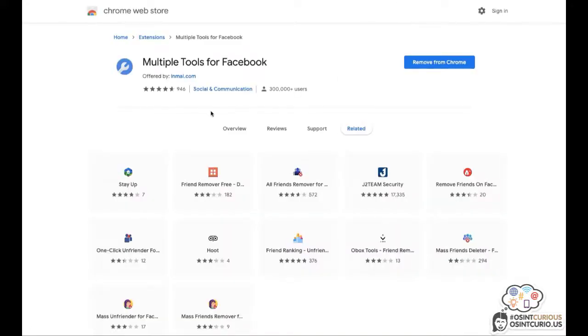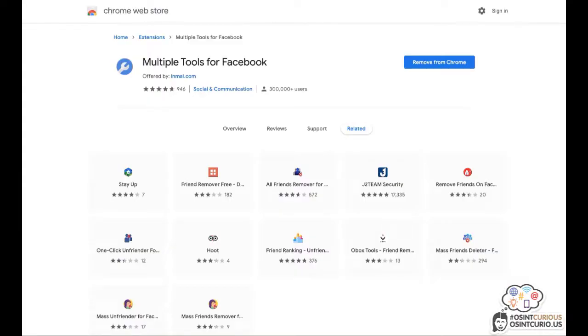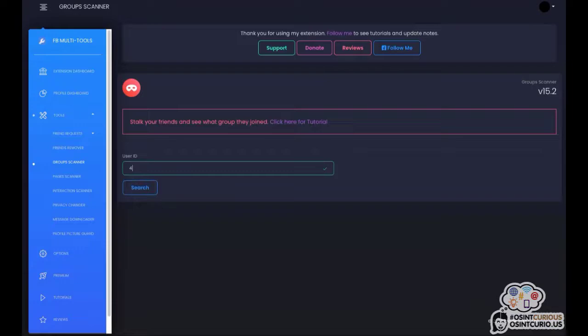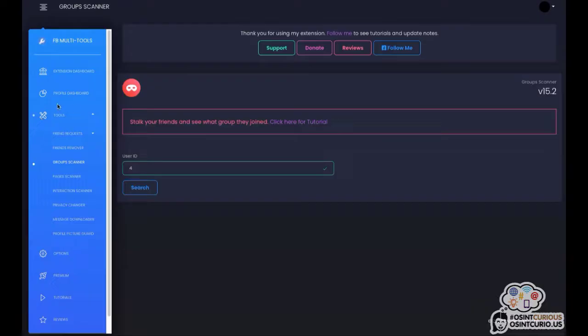So this is a specific Chrome add-on I'm talking about. It's called the multiple tools for Facebook. Once you have installed this add-on in Chrome, make sure that you're logged into your Facebook profile in order to use this add-on. Well, once installed and you open it, this is what it looks like. We're going to be choosing the tools in the left side menu and you will be choosing your group scanner.